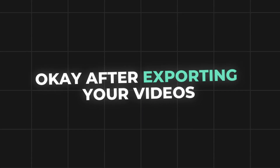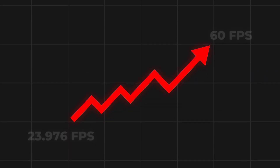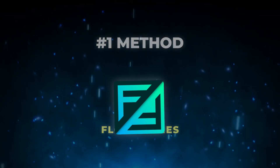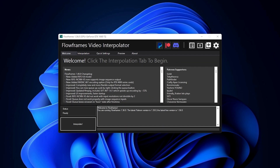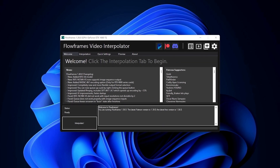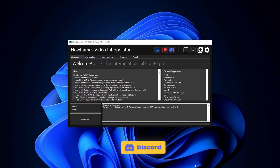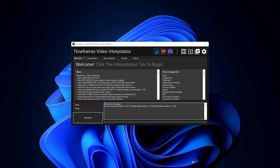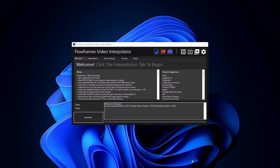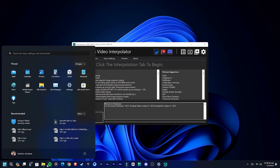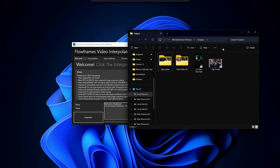After exporting your videos we need to increase the frame rate to get this smoothness. The first tool is Flow Frames — you can download it through the link in the description and also in my Discord server. This software is completely free. Add your exported video by dragging and dropping it into Flow Frames.